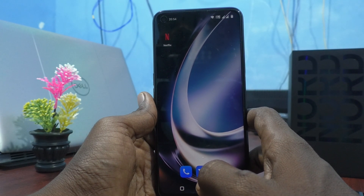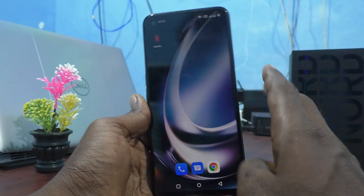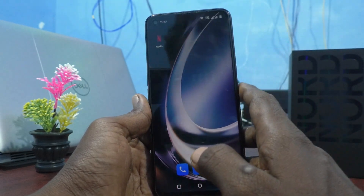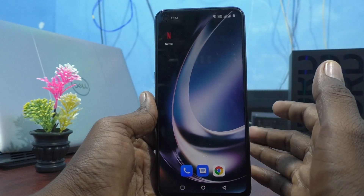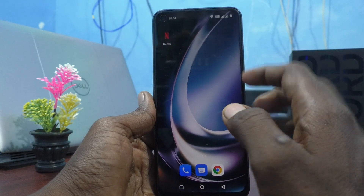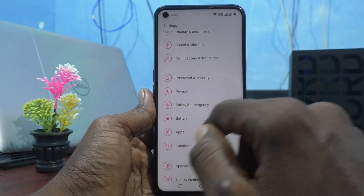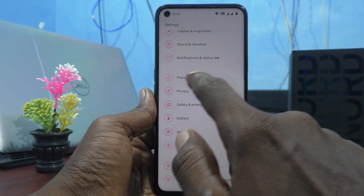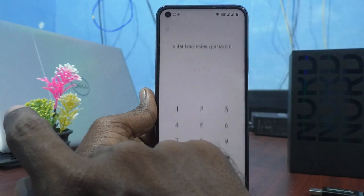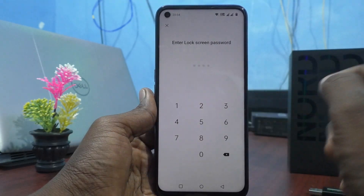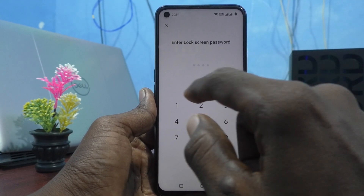I already have a four digit numeric password set for screen lock. If you want to set it as six digit, you can do it. First, go to the Settings of the phone and click on Password and Security, then click on Lock Screen Password. You have to enter your current lock screen password.